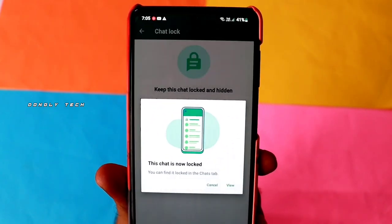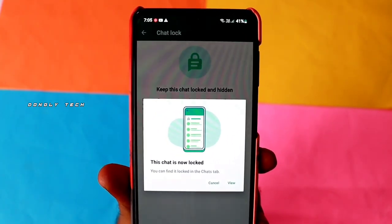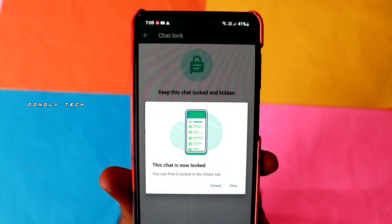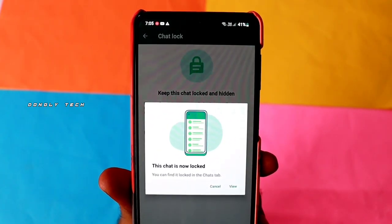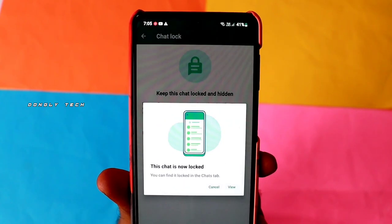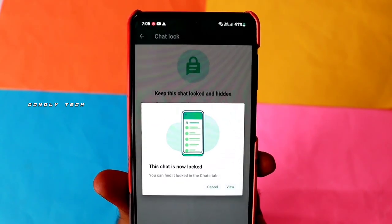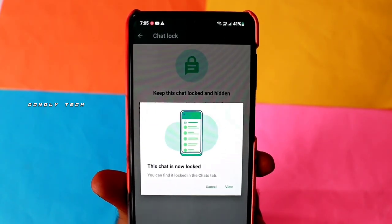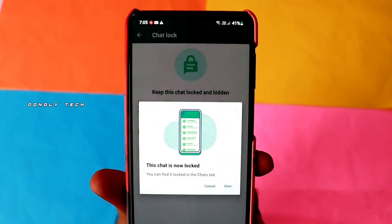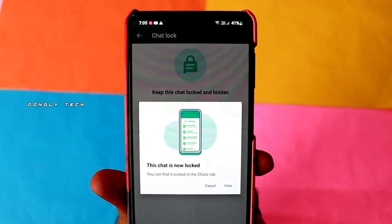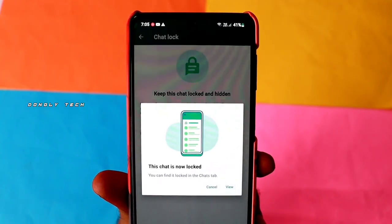Guys, you can introduce a new feature in your WhatsApp. If you want to log in a third-party chat, you can log in a third-party application.